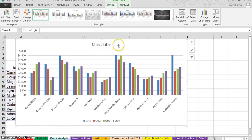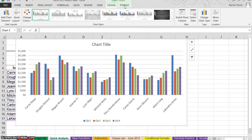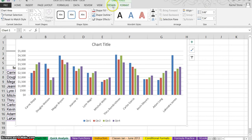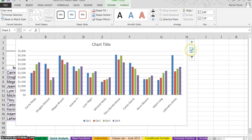And one difference between 2007-10 and 2013 is they've reduced the number of tabs you have for the chart. It used to be the design, format, and layout tabs. They've done away with layout, but instead they've added these little buttons over to the right of your chart. You have chart elements, chart styles, and chart filters.